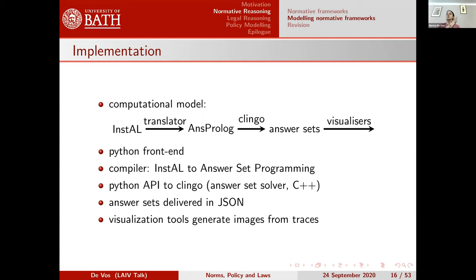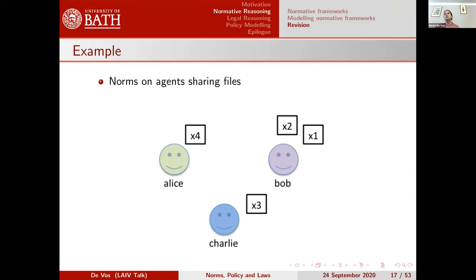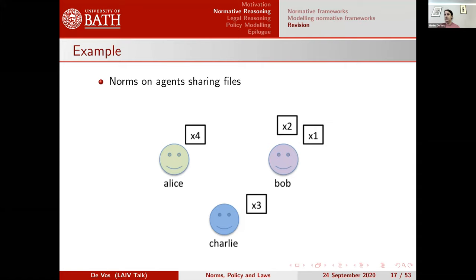It has a Python front end, a compiler that takes InstAL to ASP, and answer sets are delivered as JSON for visualization. We also built a web service so we can run this more easily at runtime. But like all software engineering projects, things aren't always designed correctly — you make mistakes, concepts don't work, and you want to debug. Wouldn't it be nice to automate that? That's where we started looking at theory revision using inductive logic programming within ASP.